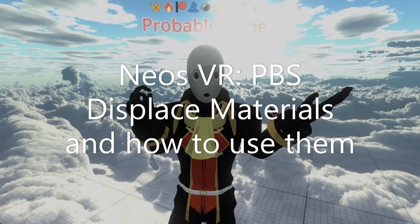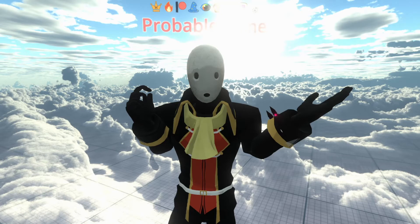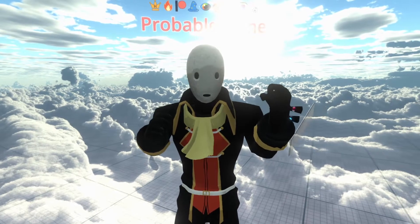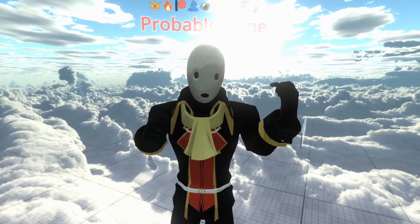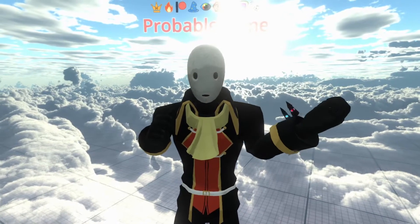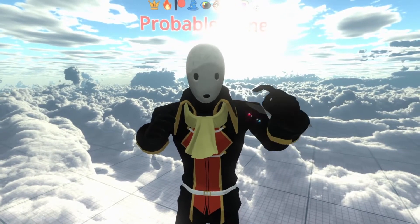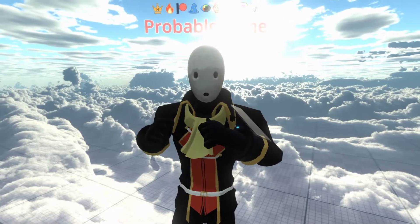Hey, welcome back to another tutorial. Today we're going to go over the PBS Displacement material sets. There are two: one for Metallic and one for Specular. Those only matter if you're using Specular or Metallic materials, so I'll just be covering Metallic today, but feel free to use Specular if that's more your preference.